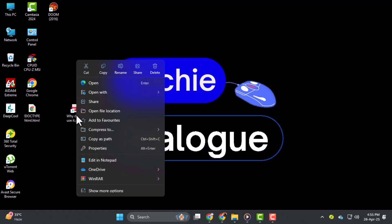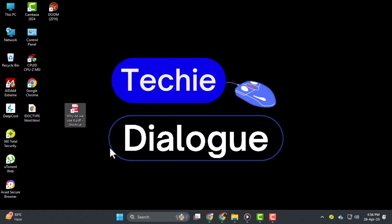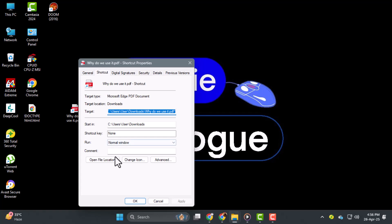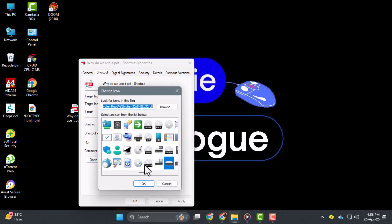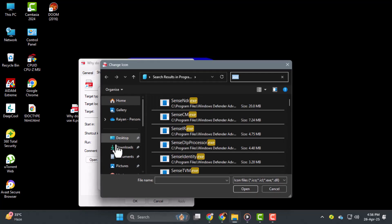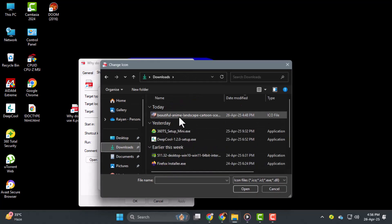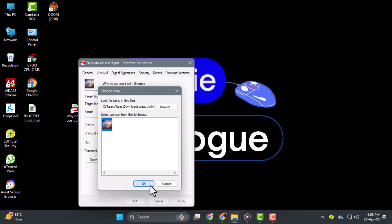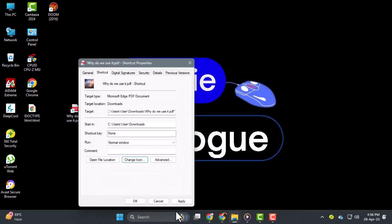Step 4. To change the icon, right-click the shortcut, select Properties, go to the Shortcut tab, and click Change Icon. Then browse to the location of your new icon file, select it, and click OK to apply it. Step 5.